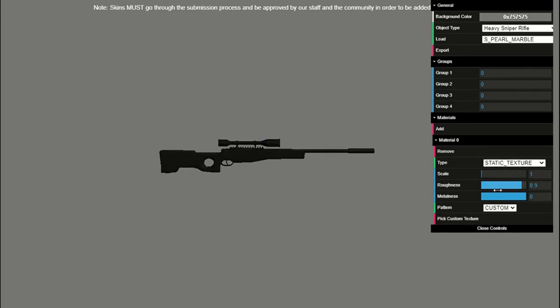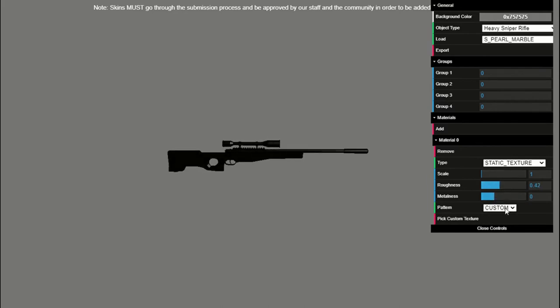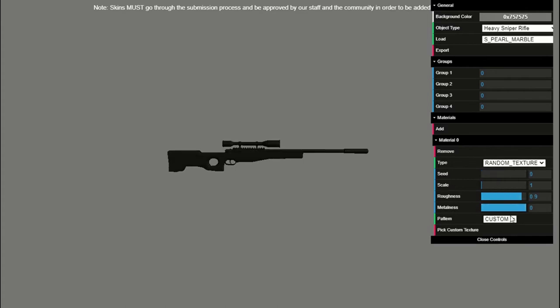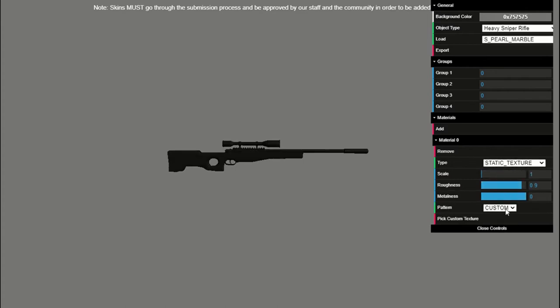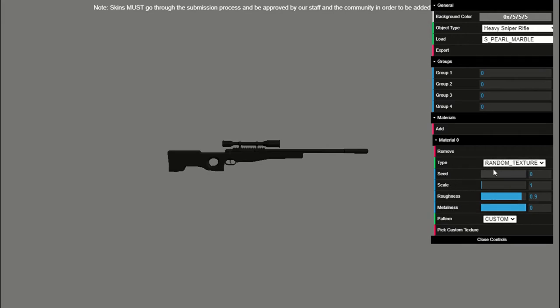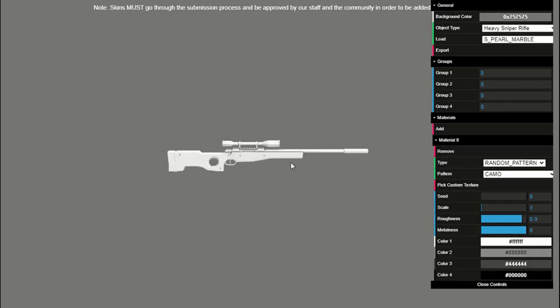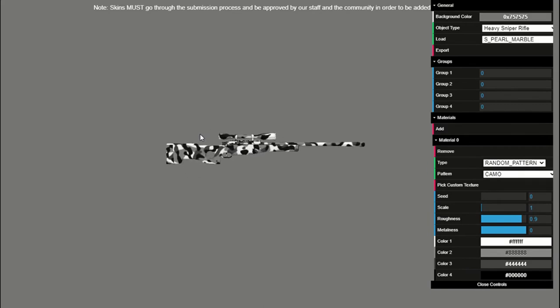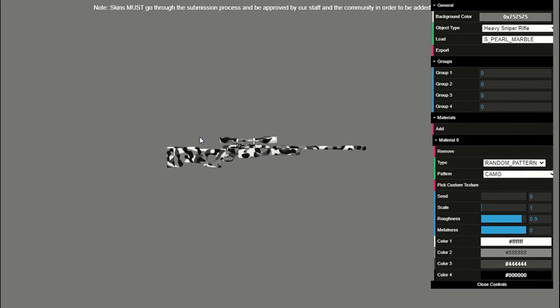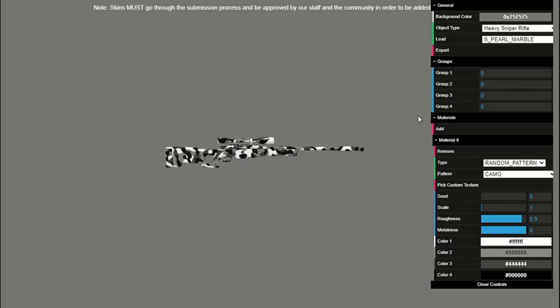What's more useful is static texture where you can choose different things. Right here there's pattern, random texture and static texture. They both use a custom texture that you have to input which I'll get to at the end. So the difference between random texture and static texture is that random texture randomizes where it puts the custom image you put in, while static texture just puts in one image and puts it on the gun.